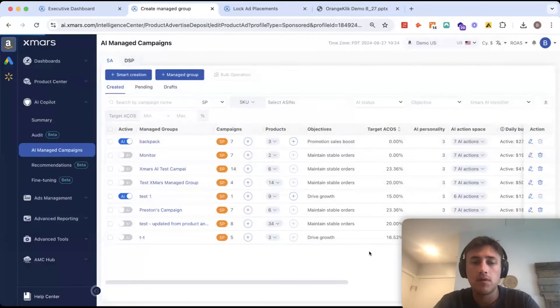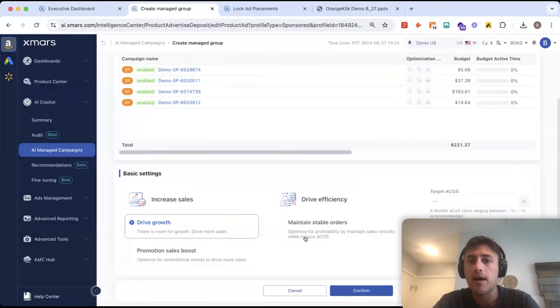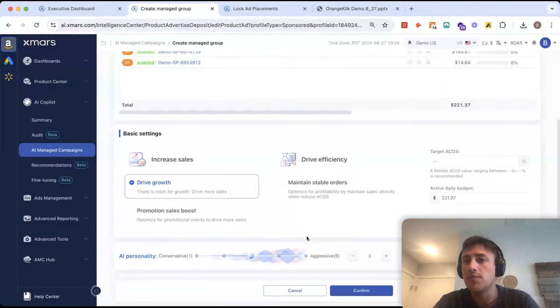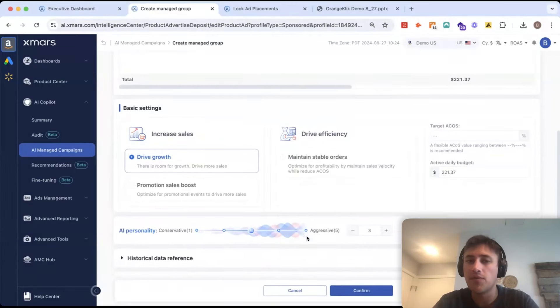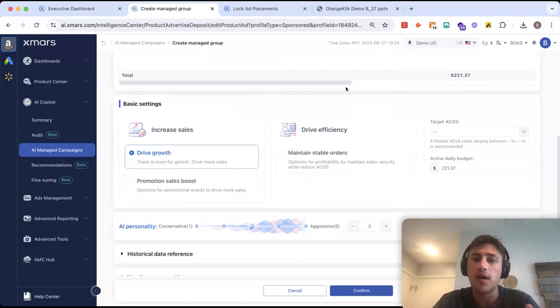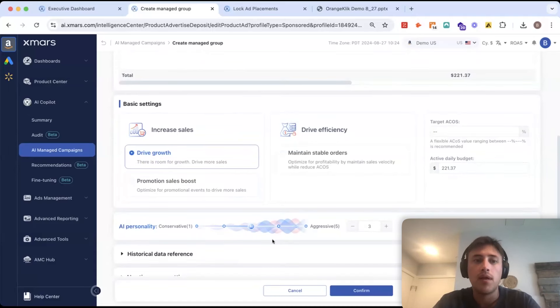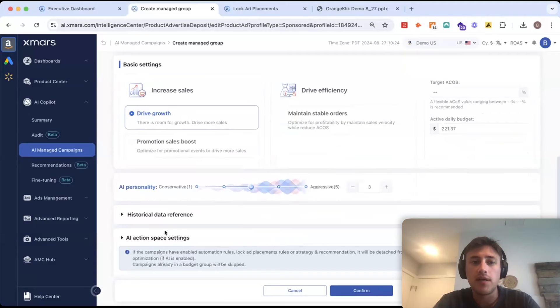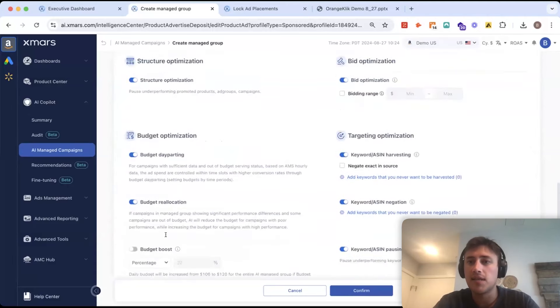Confirm. And then now I go through those similar optimizations and setup that I did before. So, you have your objective, your target ACOS, daily budget for the group, personality, and then the action space settings.